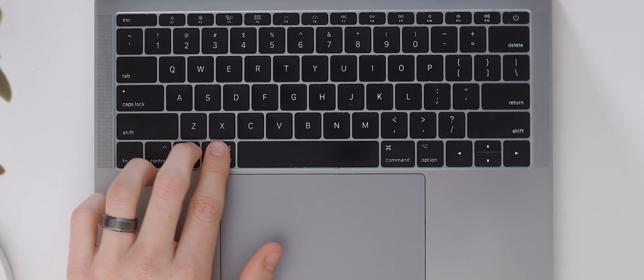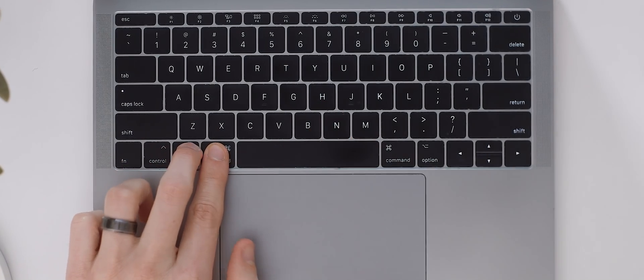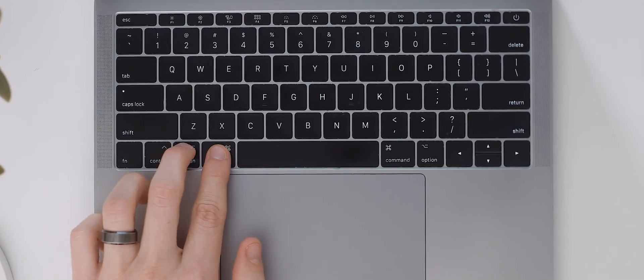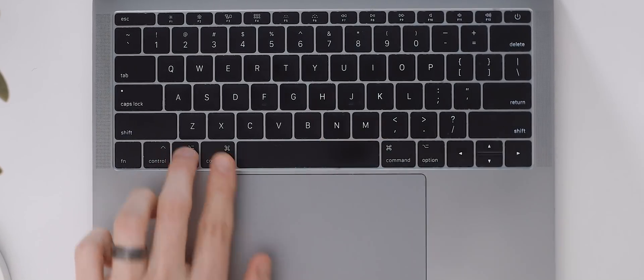We all know and no doubt use command H all the time to hide our currently active window but what if you want to do the opposite and hide every other window and clean up your workspace and keep just the active window open. Well instead type command option H and there you go.